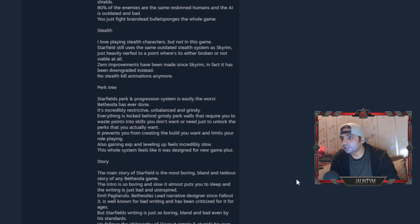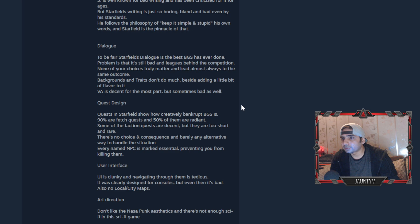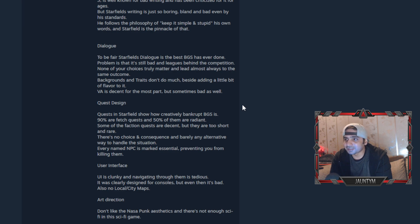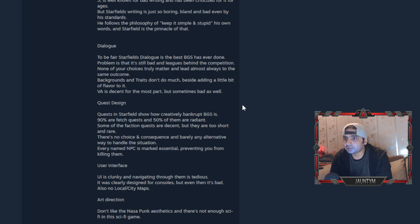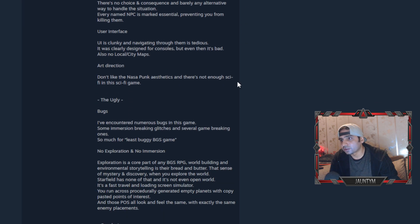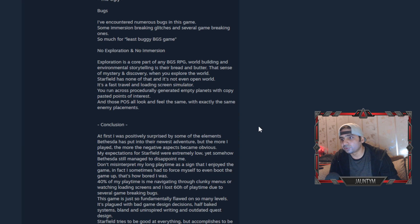Story: the main story of Starfield is the most boring, bland, and tedious. Dialogue: to be fair, Starfield's dialogue is the best BGS has ever done. The problem is that it's still bad and lacks behind the competition. Quest design: quests in Starfield show how creatively bankrupt BGS is. 90% are fetch quests and 50% of them are radiant. User interface is clunky and hard to navigate.